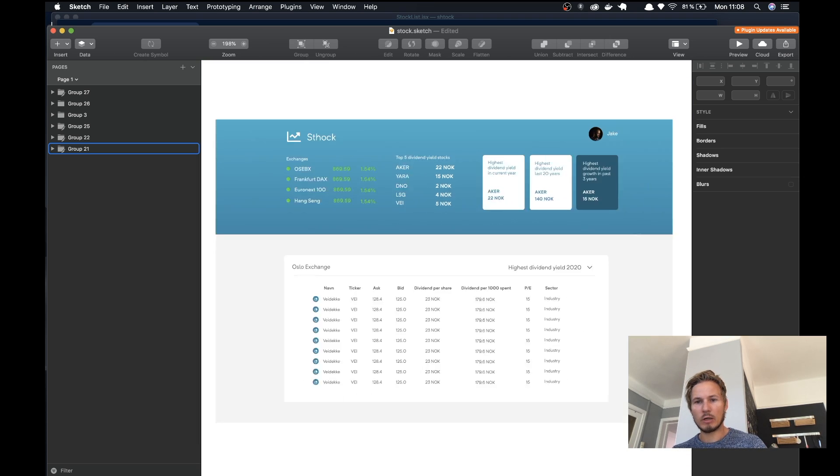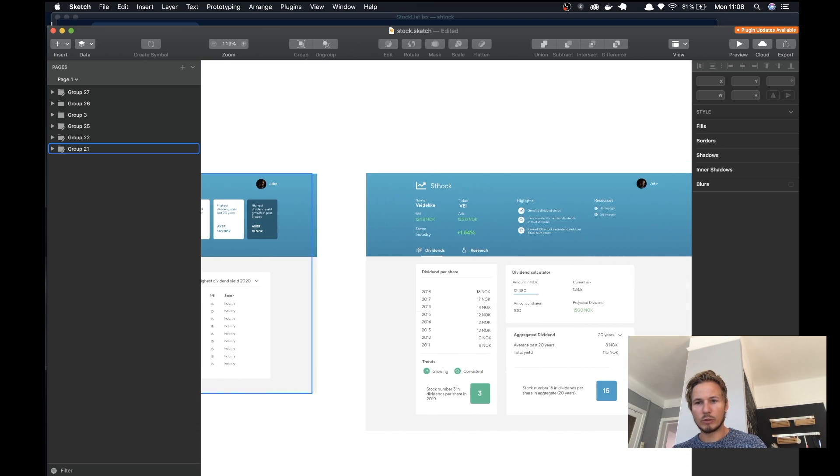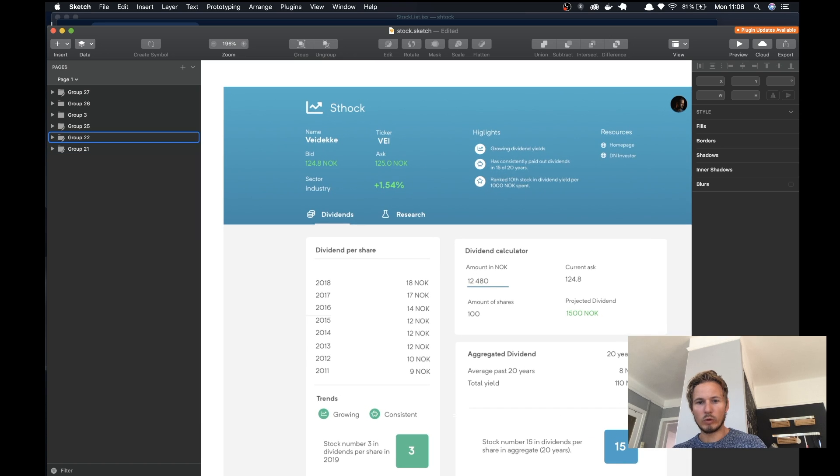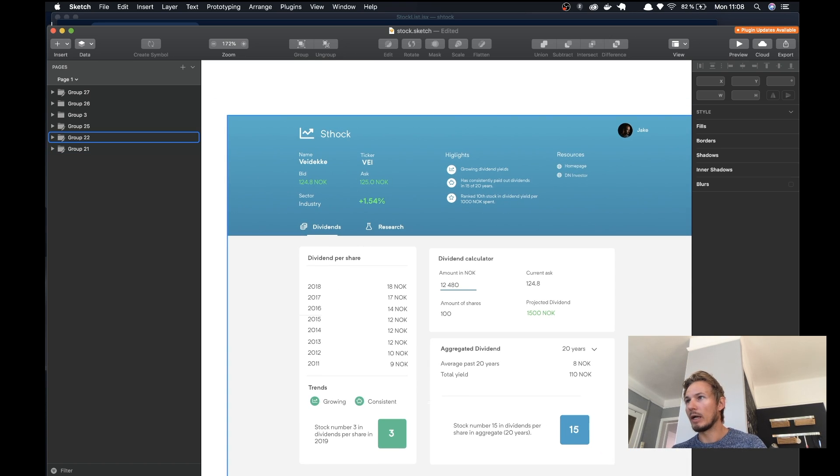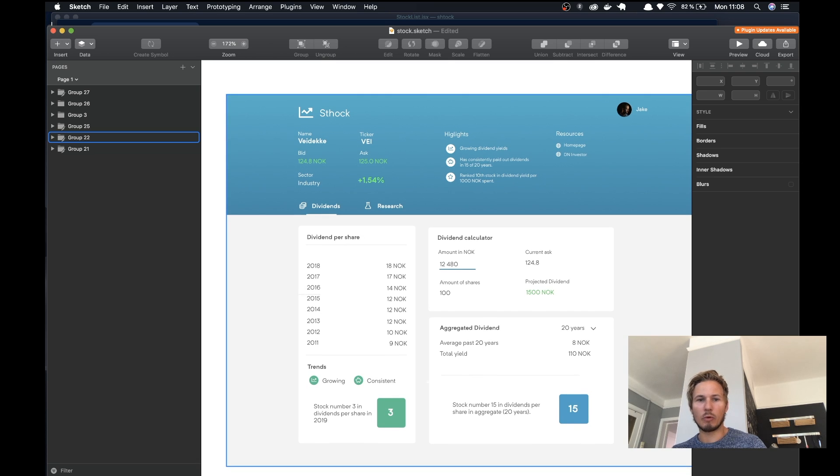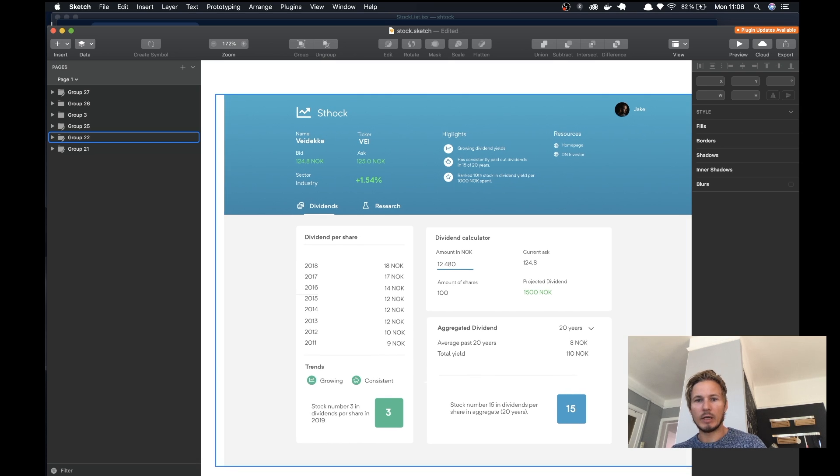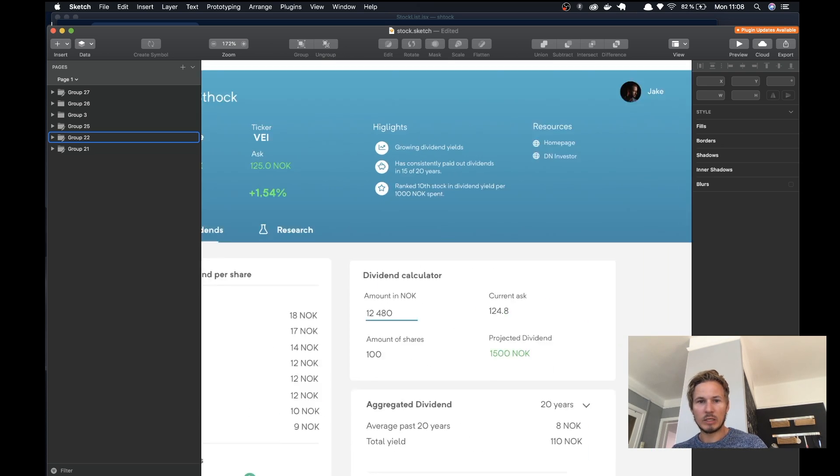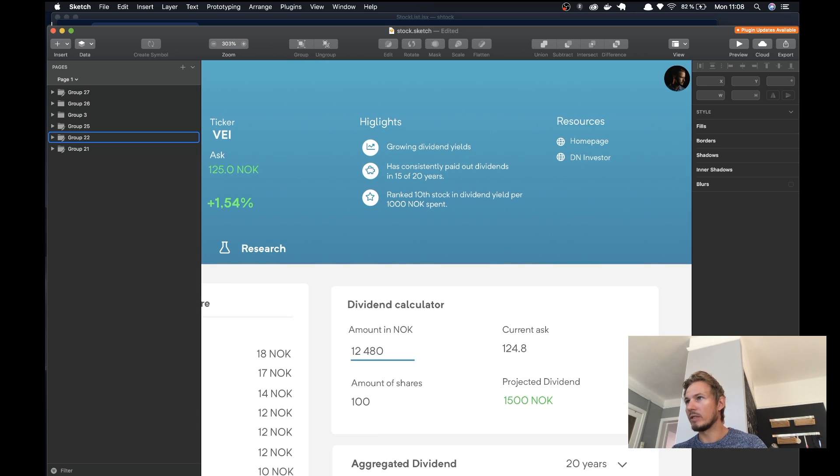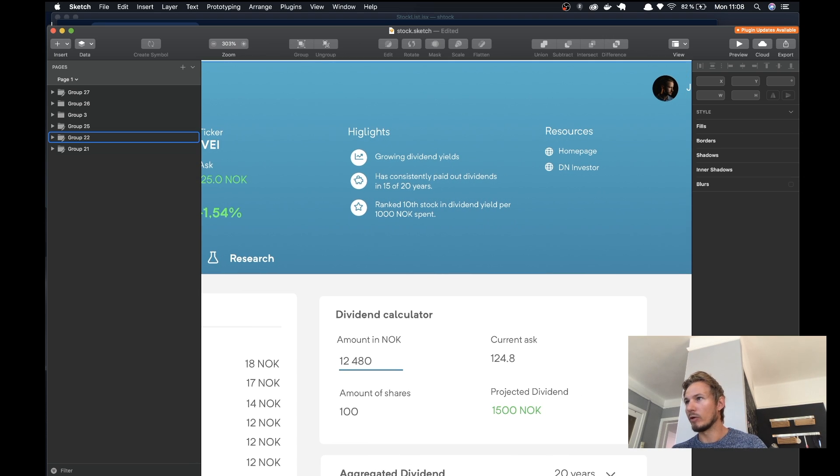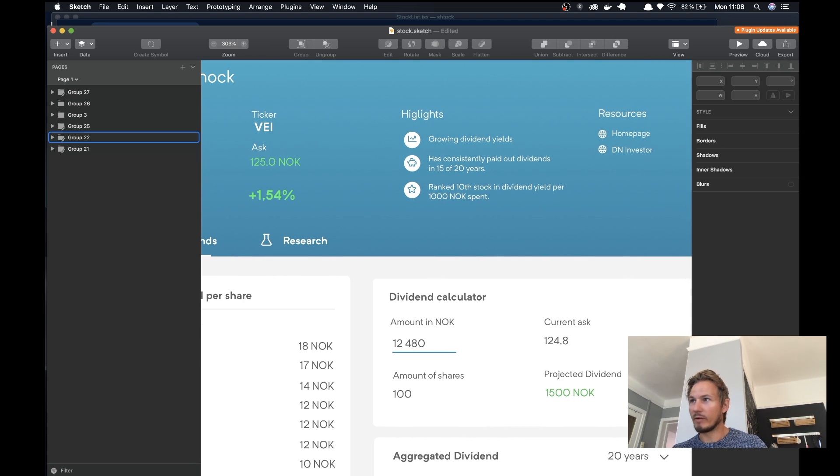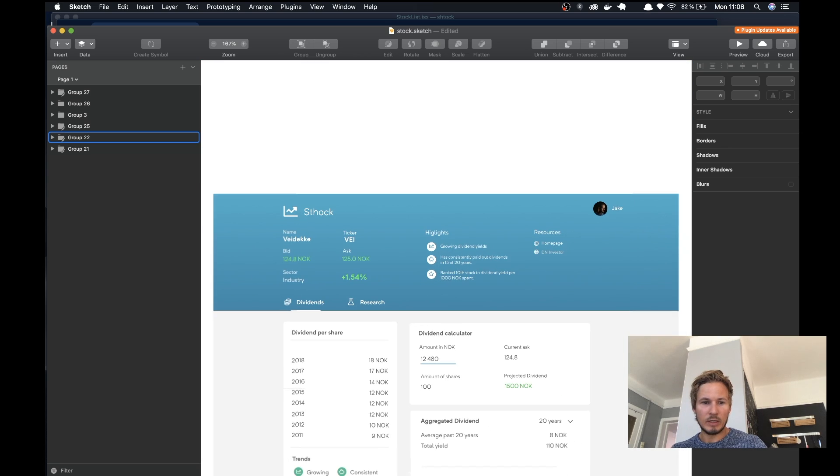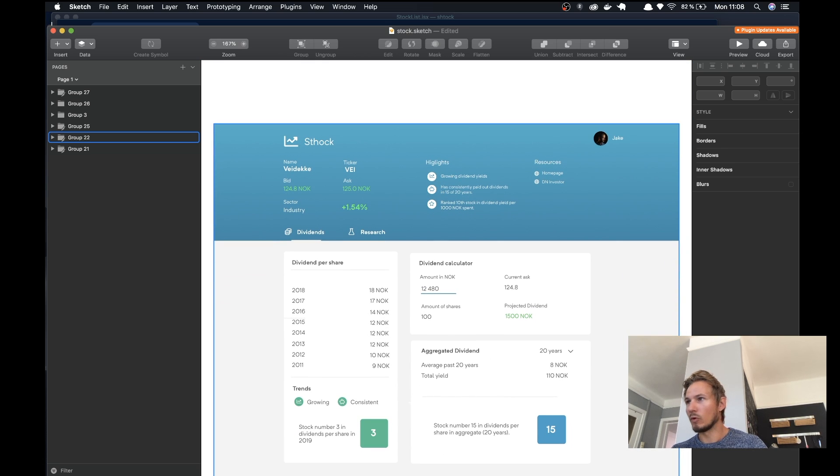Then we'll go over to a more detailed view about each individual stock where we'll have some highlights in the middle of the header here, resources, and we'll have a dividend calculator.